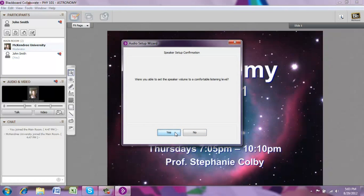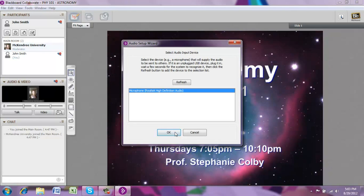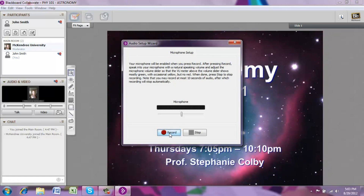If you were able to hear that and have adjusted the volume to the appropriate level, go ahead and click Yes. Now, if you have a microphone plugged into your computer, you'll be able to test the microphone output. To do that, go ahead and select the device and click OK. Here you'll actually make a recording and then see whether your recording works or not.